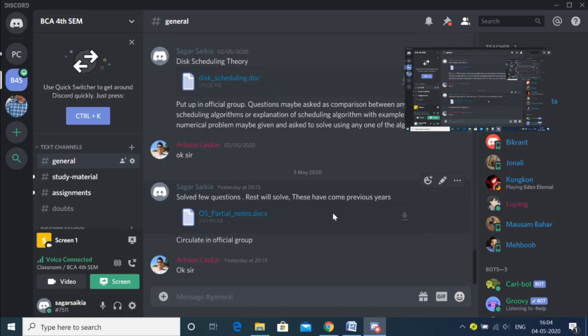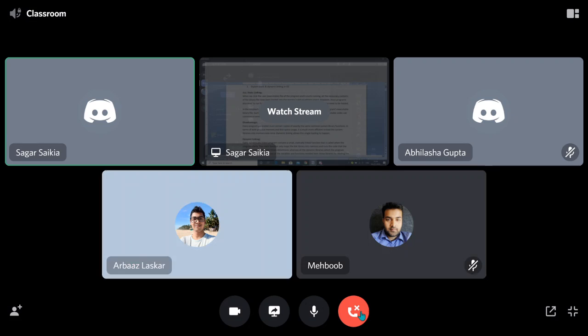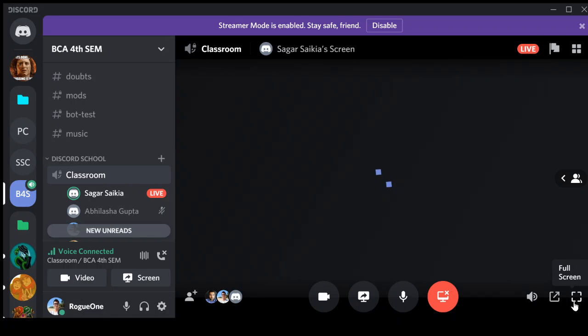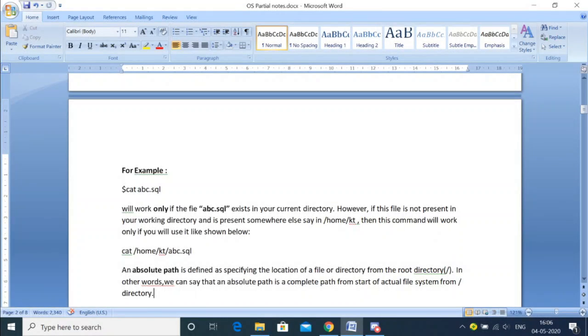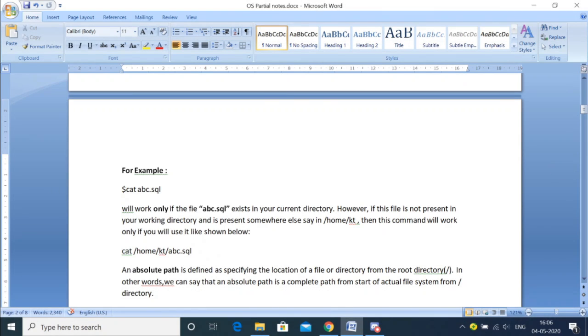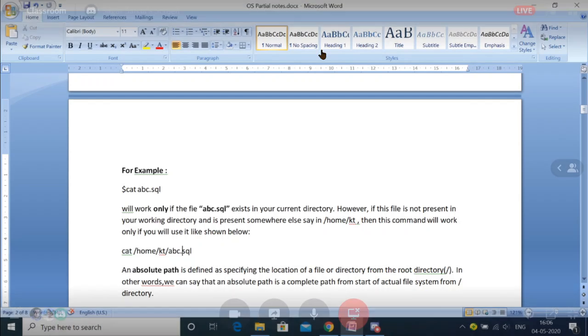When I say Absolute Path, it means I'm specifying the location with respect to the root directory. We have to start with the root directory, then followed by a slash after every subdirectory. For example, I have a file in my current directory, but I have to map my current directory from the root directory. If I'm in a subdirectory called KT, inside KT I have the file abc.sql. This gives me the path of the current directory that I'm working in.